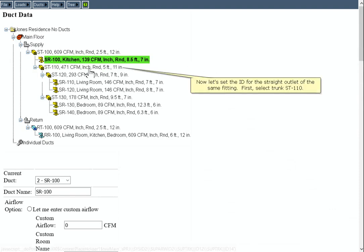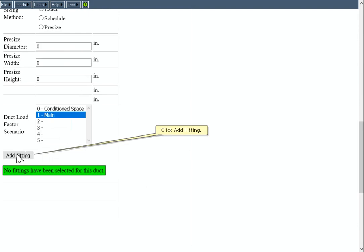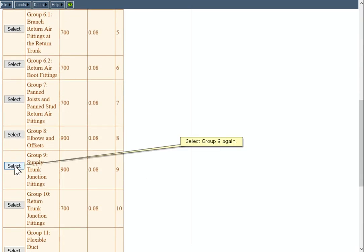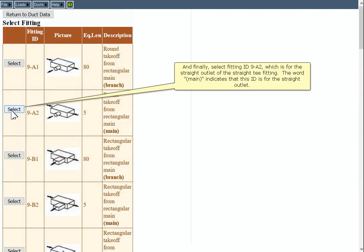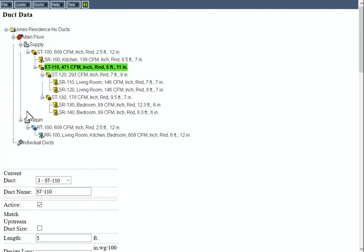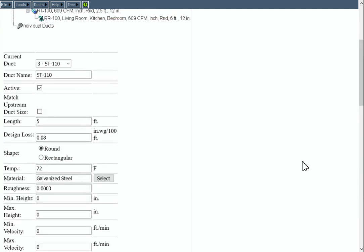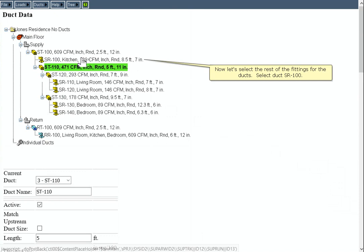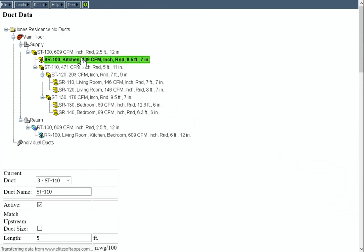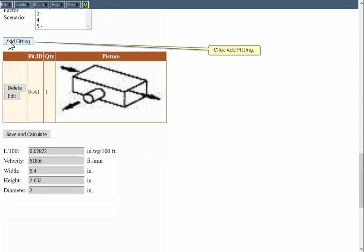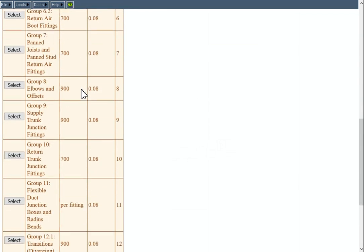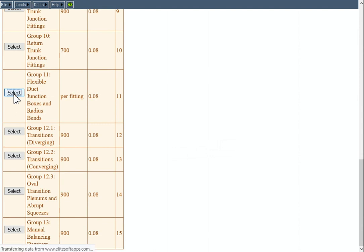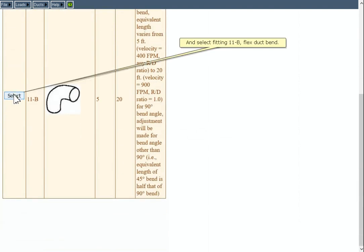Now let's set the ID for the straight outlet of the same fitting. Select trunk ST110. Click Add Fitting. Select Group 9 again. And finally, select fitting ID 9-A2, which is for the straight outlet of the straight T fitting. The word Main indicates that this ID is for the straight outlet. Now let's select the rest of the fittings for the ducts. Select duct SR100. Click Add Fitting. Select Group 11. And select Fitting 11-B Flex Duct Bend.